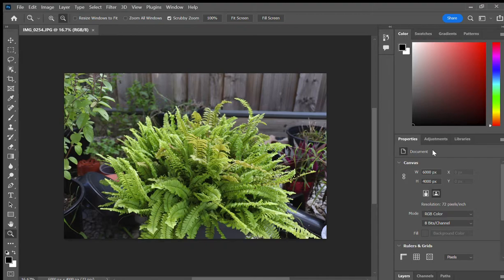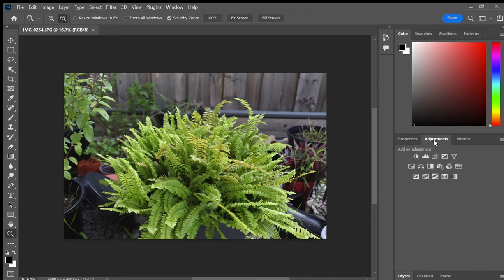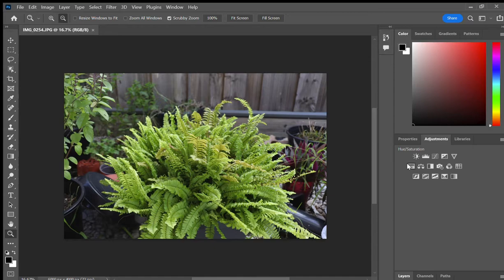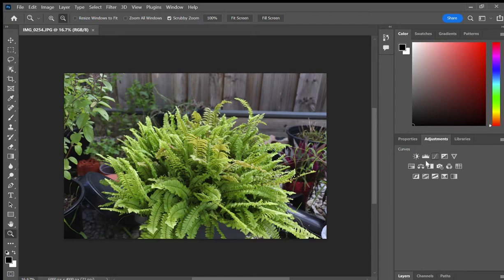First what you want to do is go to the adjustments tab right here. Then there will be multiple options such as brightness, contrast, exposure, color balance, saturation, so on and so on. There are several options to choose from here.